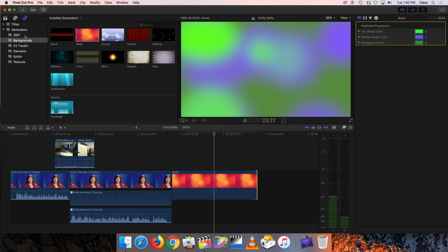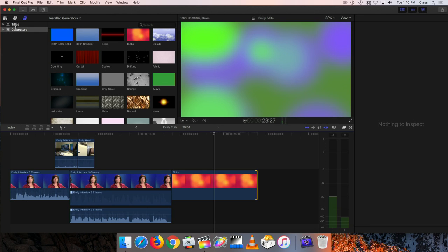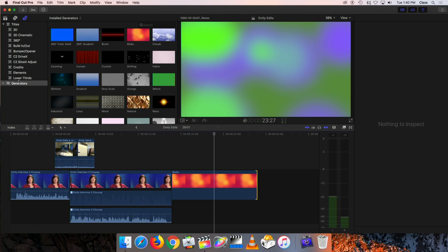Talking about titles, I'm going to close up the generators tab and go into the one that says titles. They have a bunch of different subcategories there, and these are based on the way that people tend to use graphics in video productions.